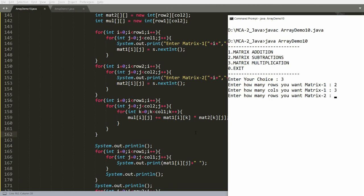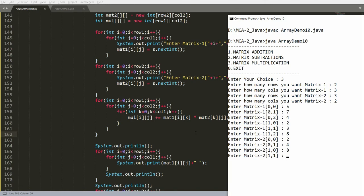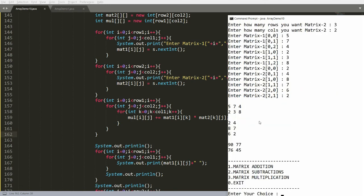Testing: choose option 3, matrix multiplication. Two rows, three columns for matrix one; three rows, two columns for matrix two. Values: 5, 7, 4, 2, 3, 8 and 2, 4, 8, 7, 6, 2. Result is 90, 77, 76, and 45 — the same as calculated on paper. That's it from my side. If you like this video, please like, share, and subscribe to my channel. Thank you, have a nice day.